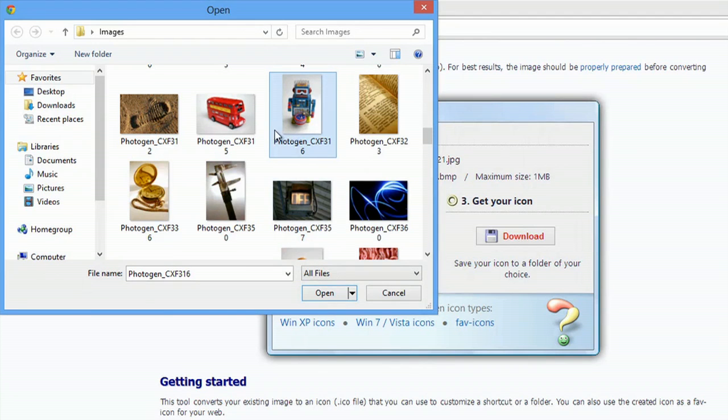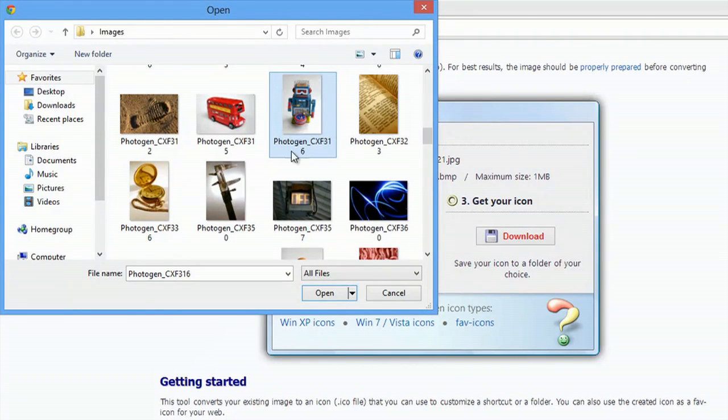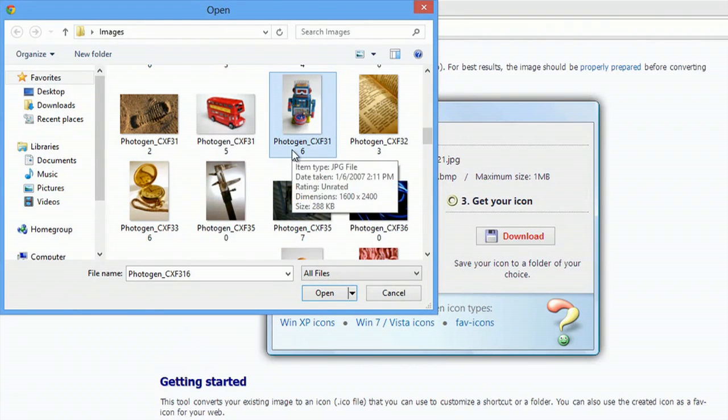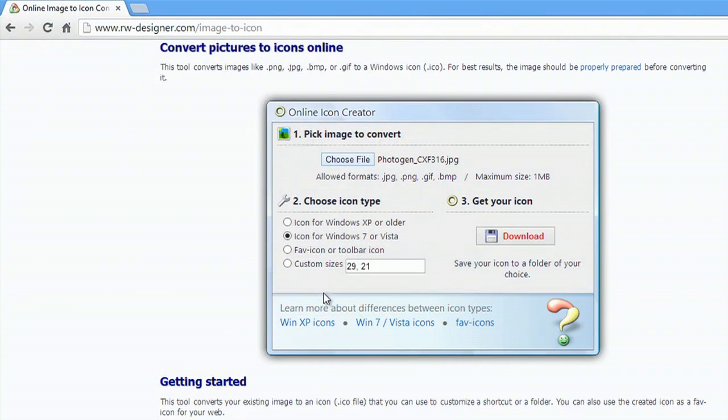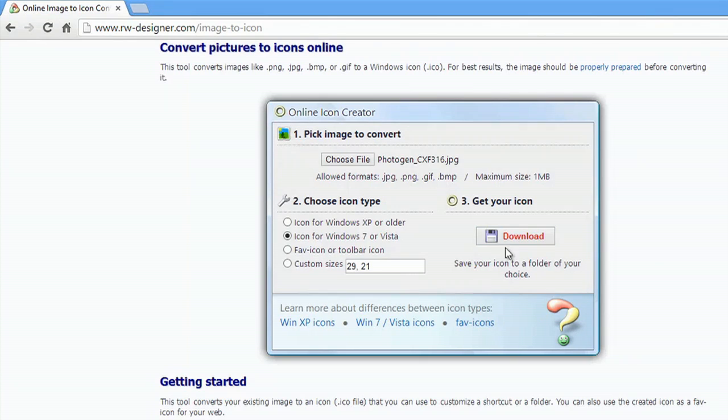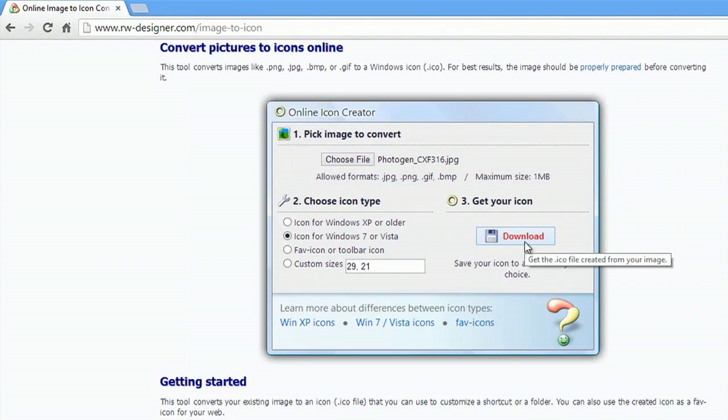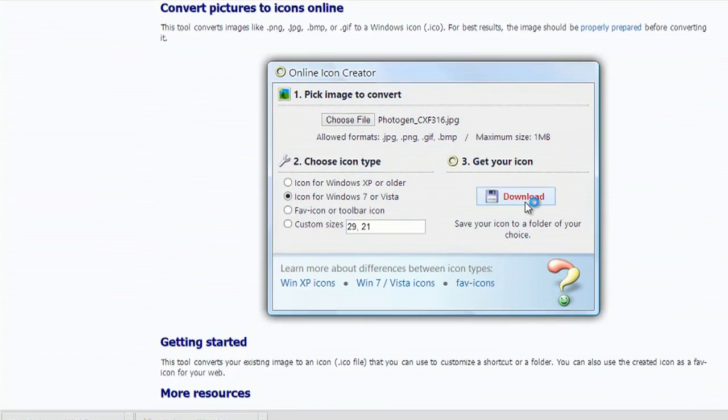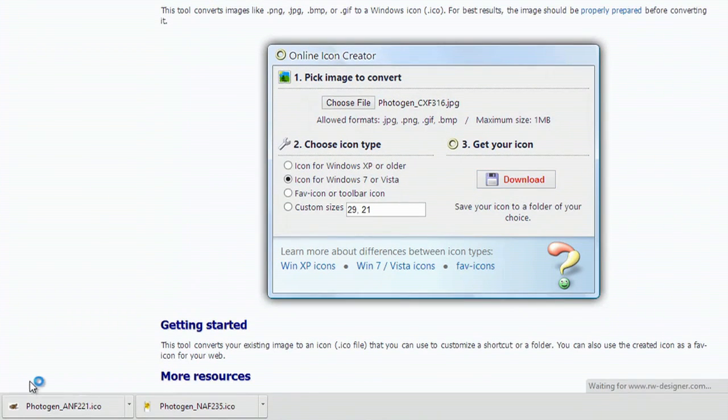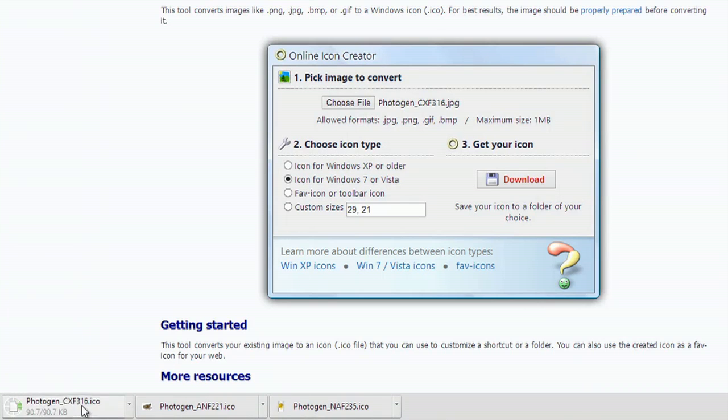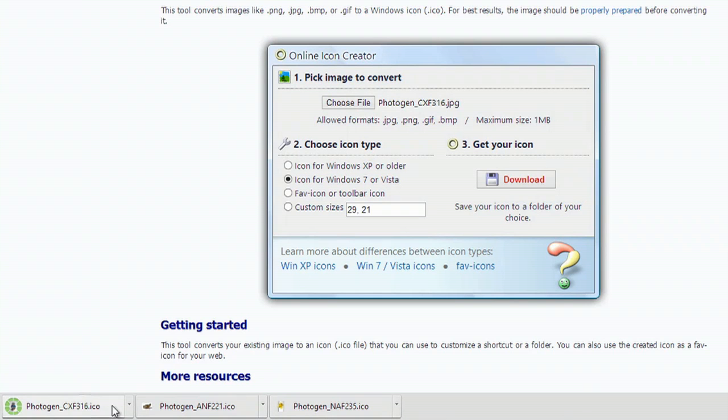It's a JPG or JPEG—they're the same. We'll hit Open and now all I have to do is hit Download. It uploads here and downloads almost instantly.